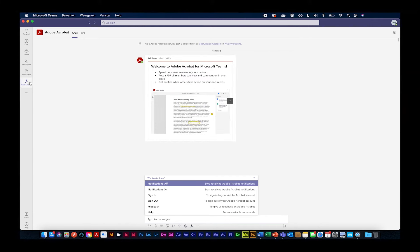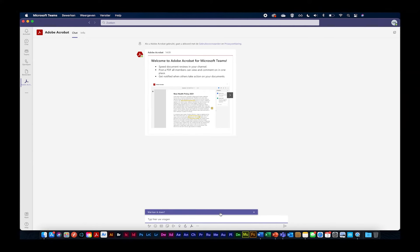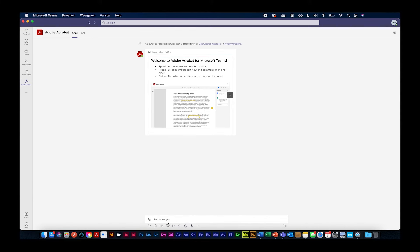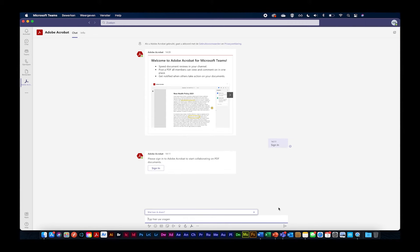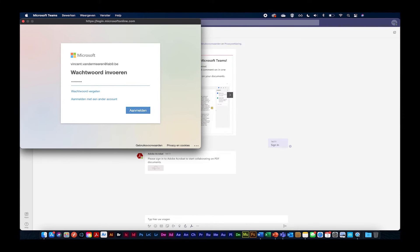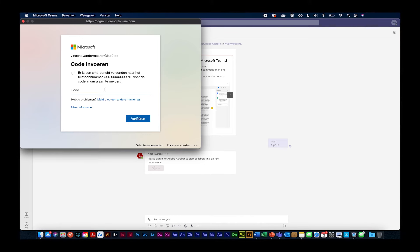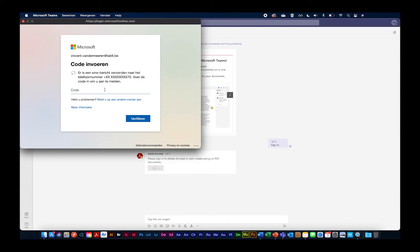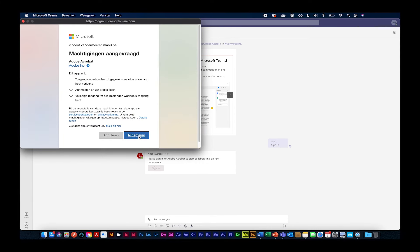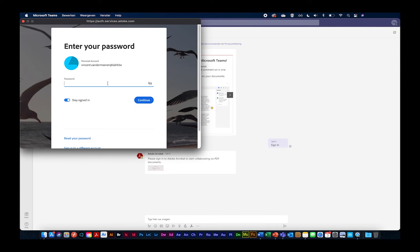Ik zit nu in een chat met Acrobat. Eerst en vooral ga ik mij moeten inloggen, zodat Acrobat weet wie ik ben en ik aan mijn bestanden kan. Ik ga even sign-in typen. Het zit goed weggestoken in Teams, ik weet het. Maar als je dit typt, kan je perfect inloggen, ook terug met jullie Adobe ID. Ik begin altijd vanaf nul zodat jullie weten hoe je moet inloggen. Ik ben ingelogd binnen Document Cloud, een andere cloudomgeving van Acrobat.